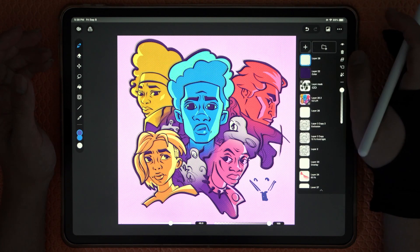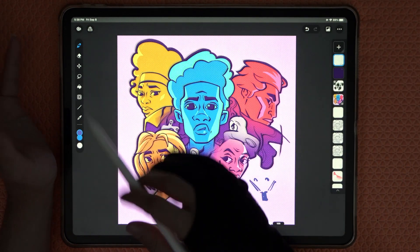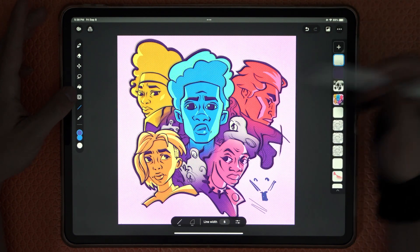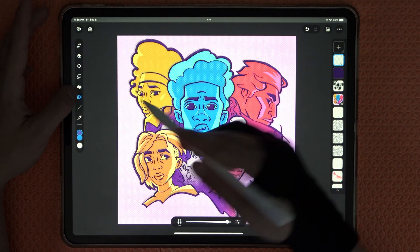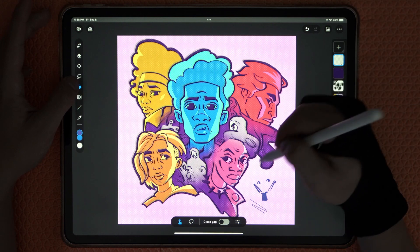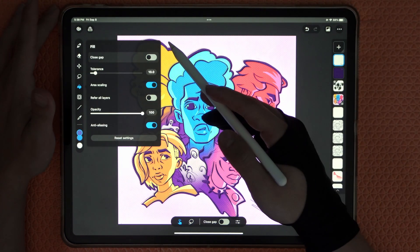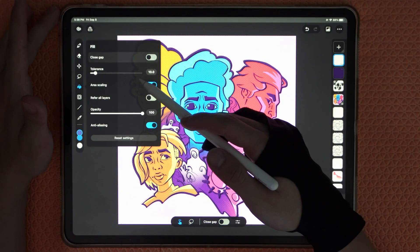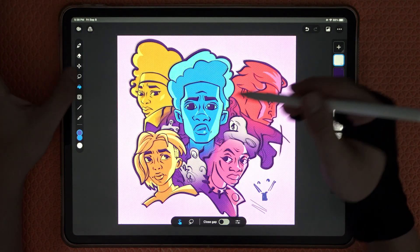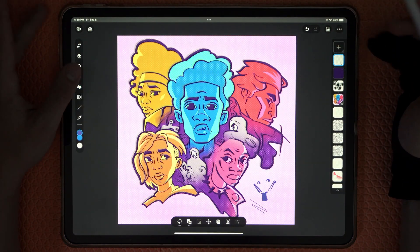Most of the functions are present but in a condensed, good way. We get lines, a bit of liquify — which works nicely — and we have the fill tool. If you double-tap the fill tool you can access extra settings like close gap, tolerance, area scaling, and more. You can also access these through the settings button, so all those Clip Studio Paint settings are still there, just a little hidden.